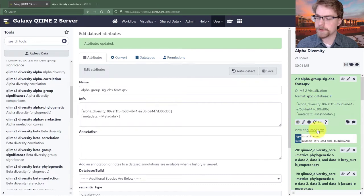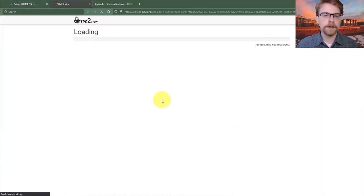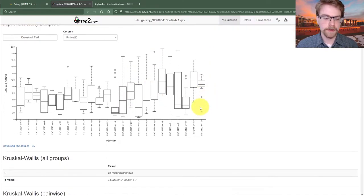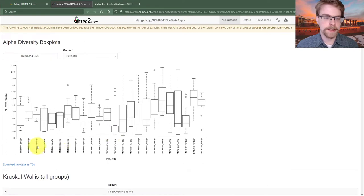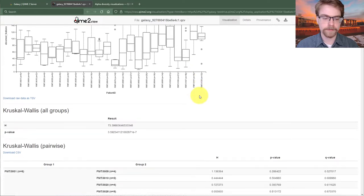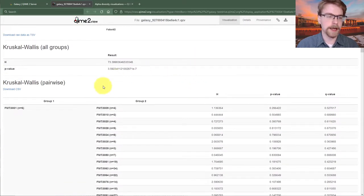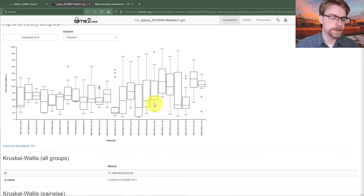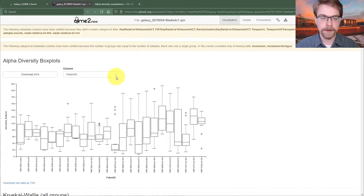To view the results, I'll click the view button and we see some box plots. The first is patient ID — these are the patients of the study. Observed features, or richness, is actually quite different between them. Looking at the p-value, it is unbelievably significant, which is not surprising because these are different individuals and they all have different microbiomes.